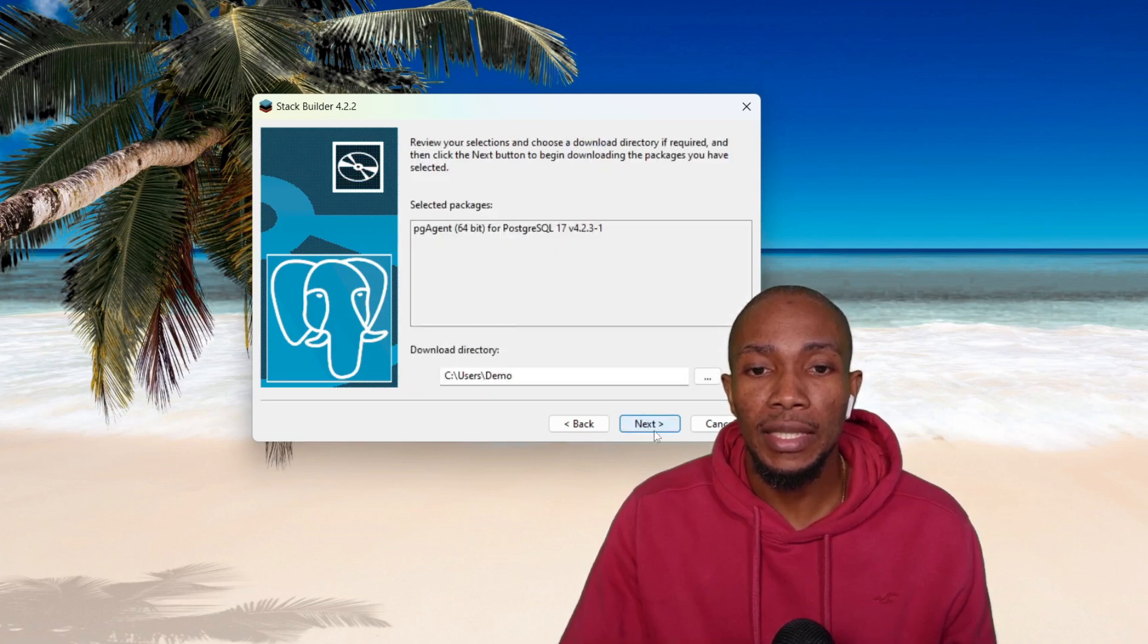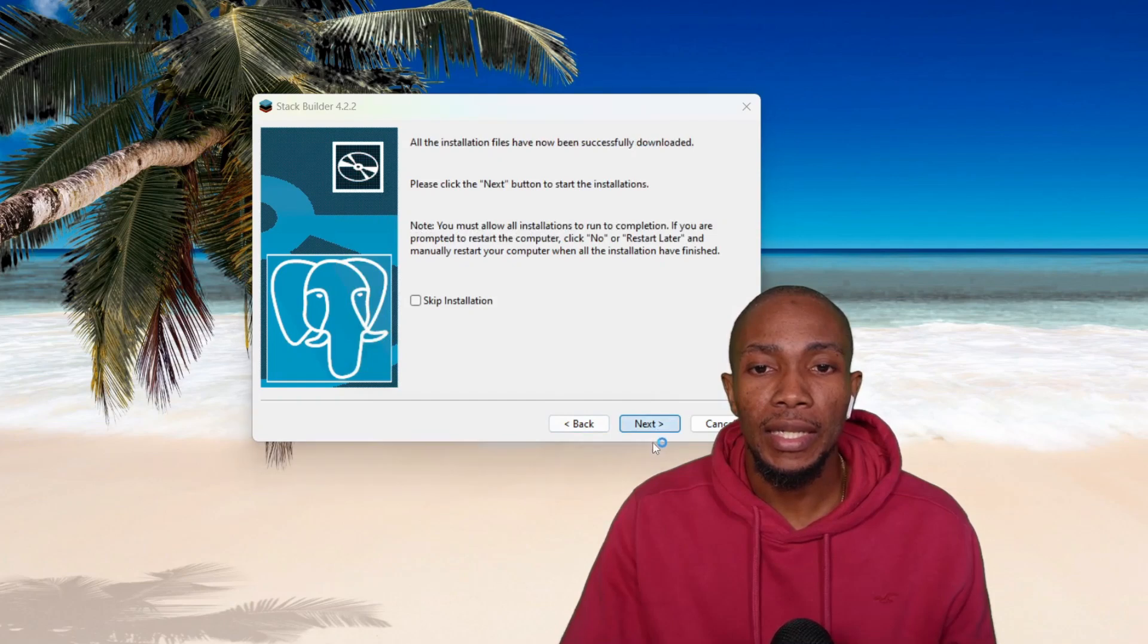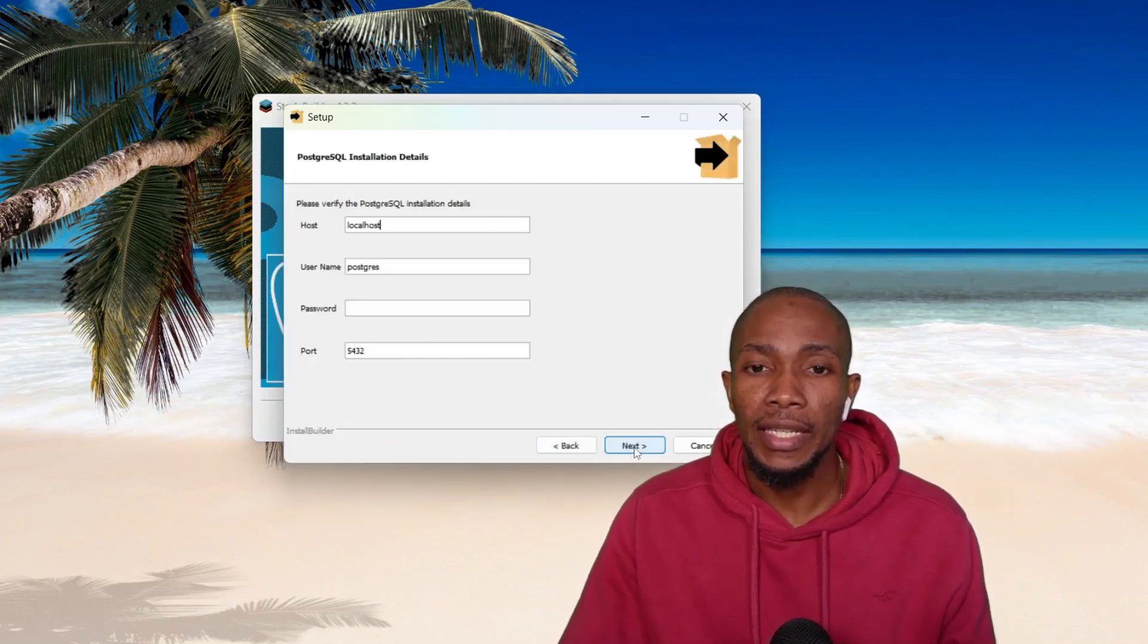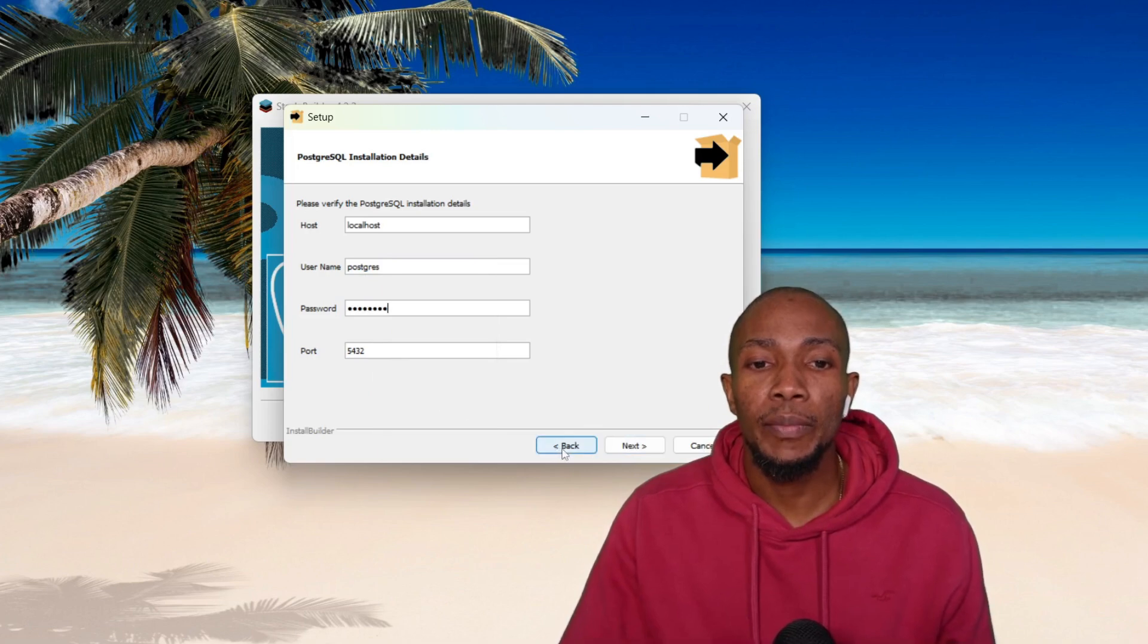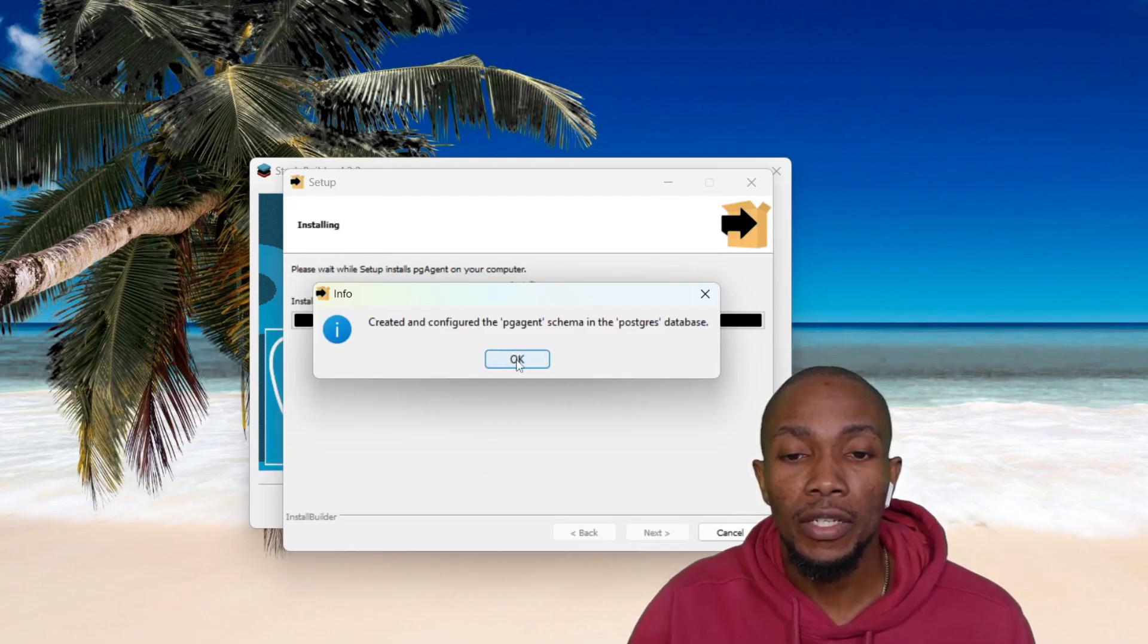So let's check it and select Next. Then select Next to continue, and then select Next. Select Next to continue, and then select Next again. On this page, enter your password and select Next. So the PGAgent has been configured.